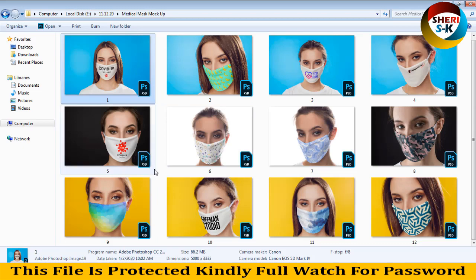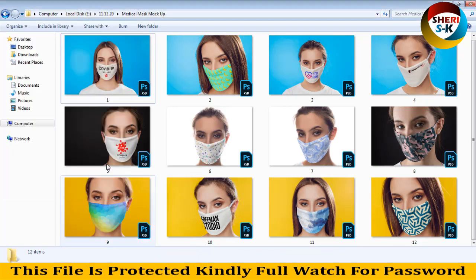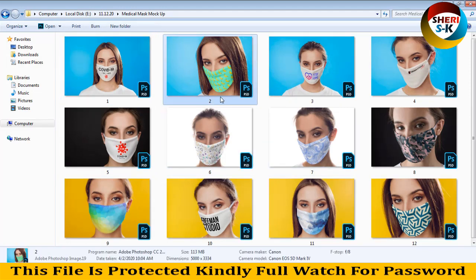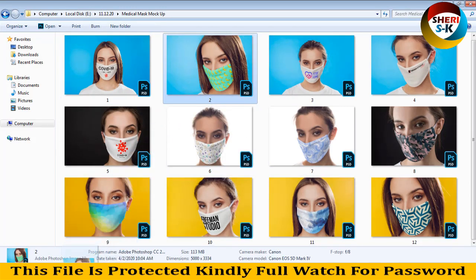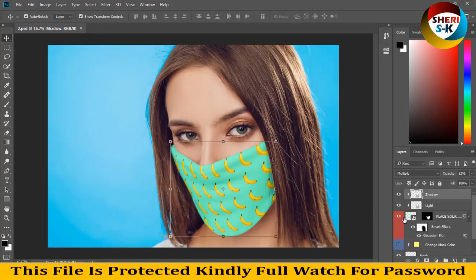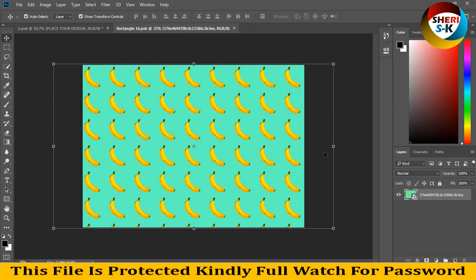This template size is 1.17 GB, and I will compress it for you to some MB. I add this file, drag it to Photoshop, and double click here.